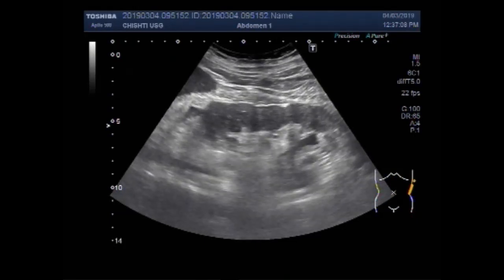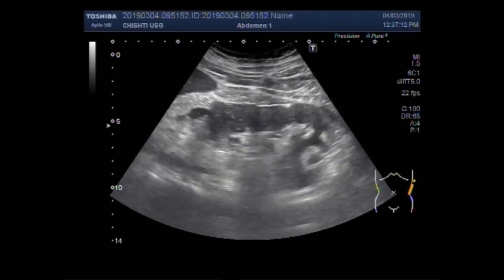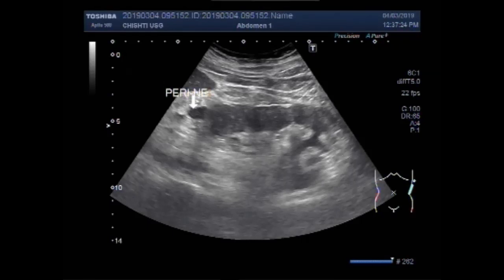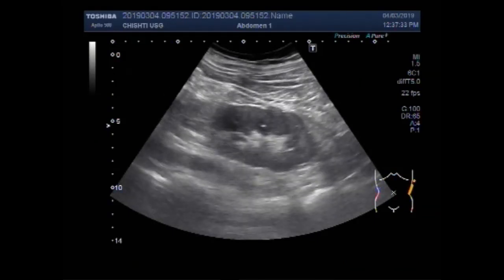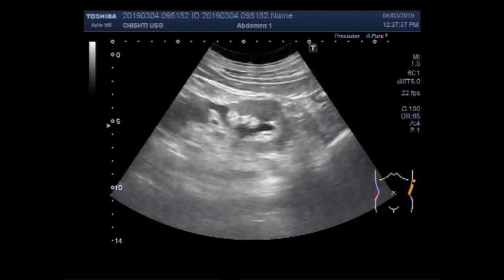You can see the hydronephrosis with hydrouretor. Again, this is fluid in the perinephric space. Perinephric fluid. Now you can see the hydronephrosis with the hydrouretor.